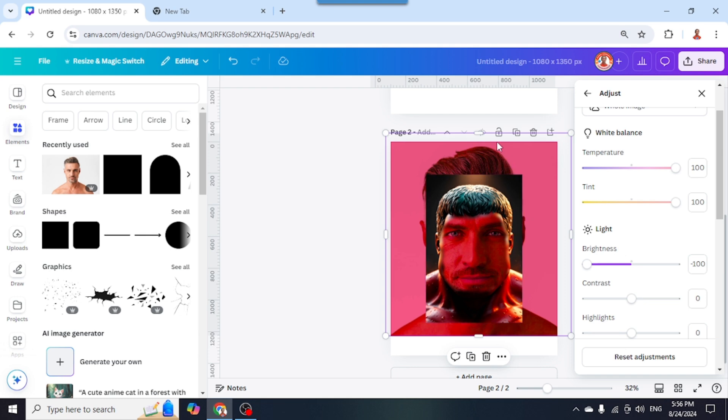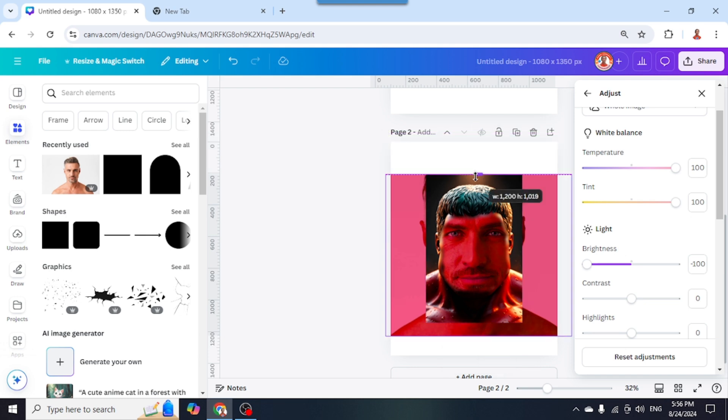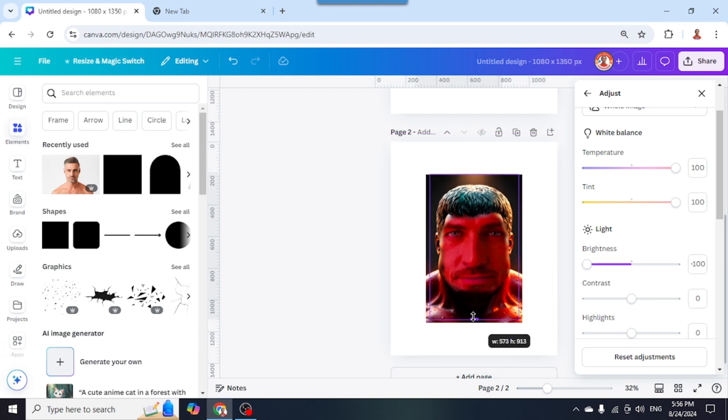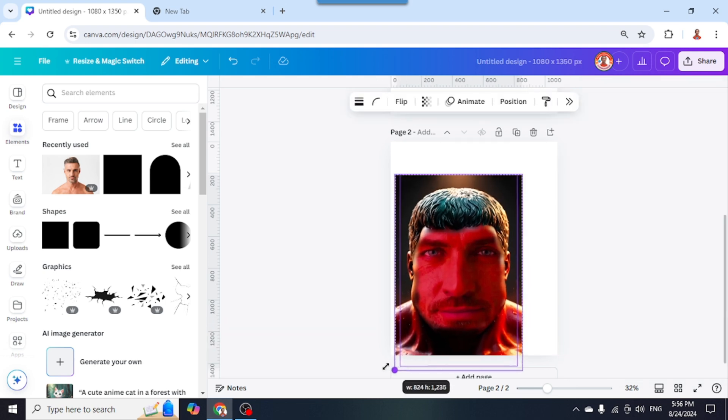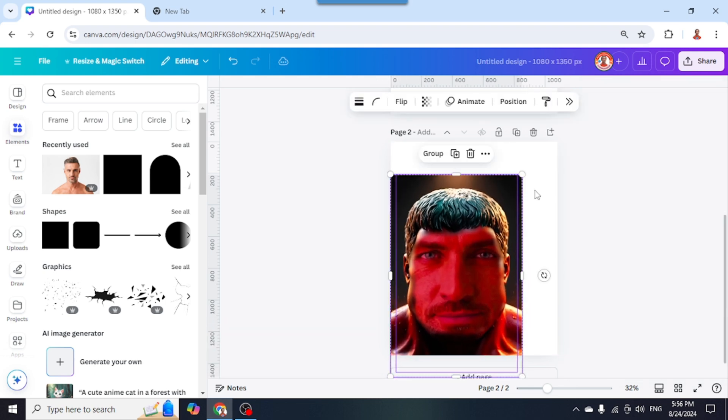I will crop the man, then group it and increase the size to fit the page.